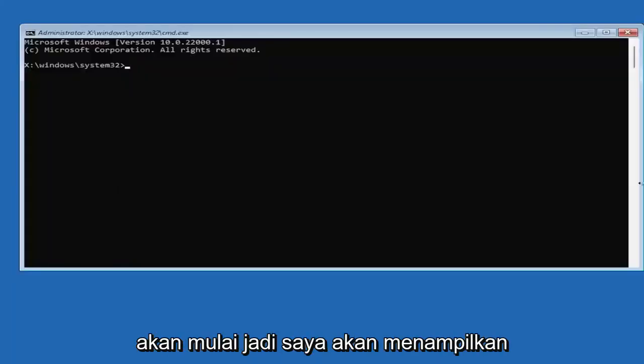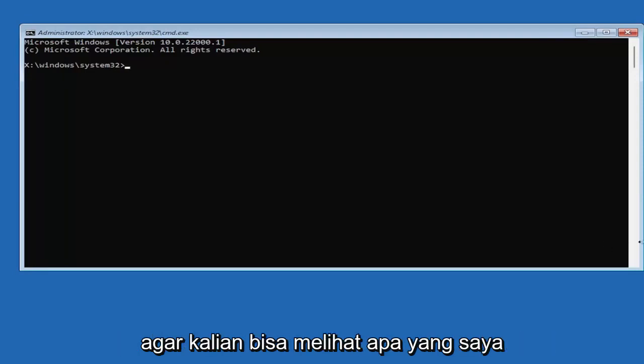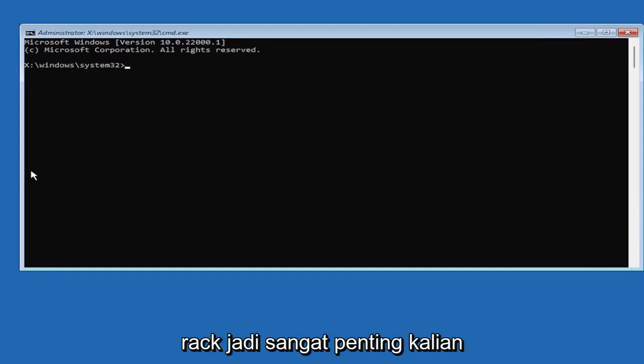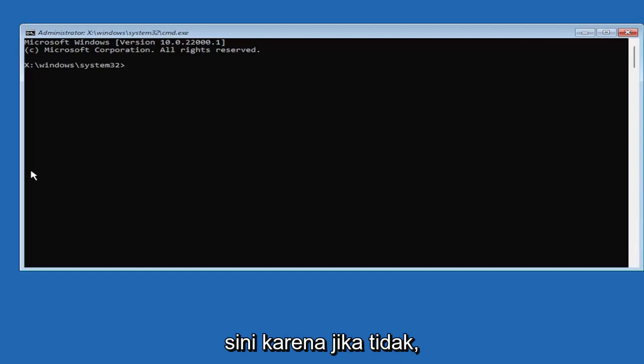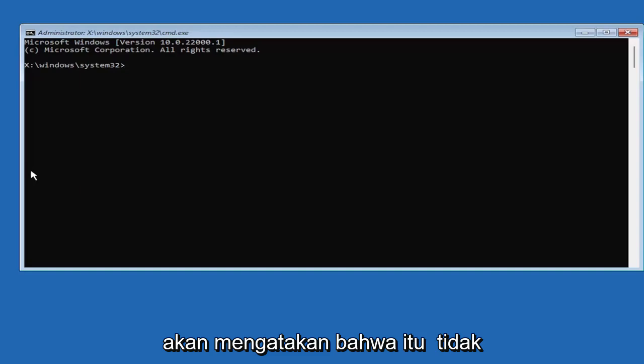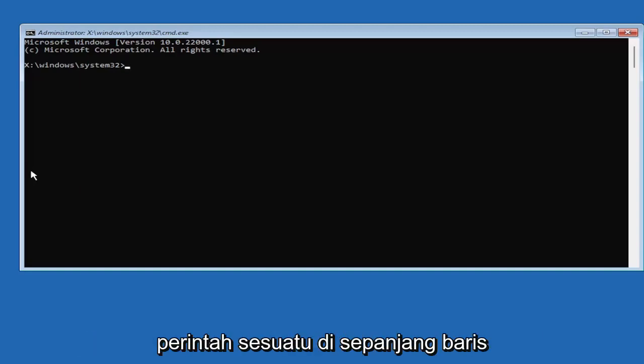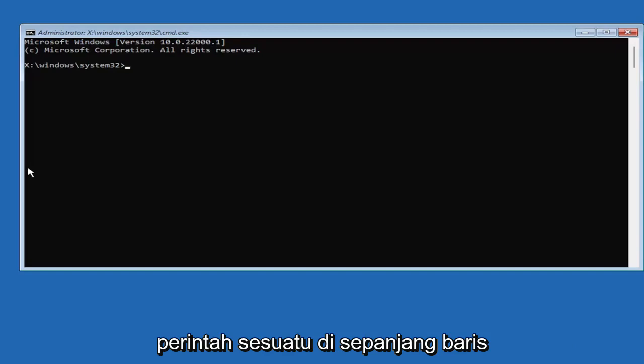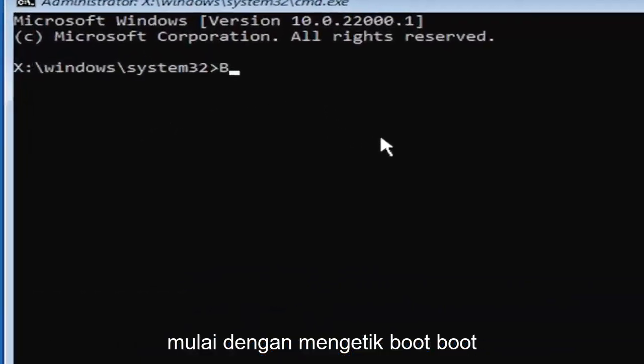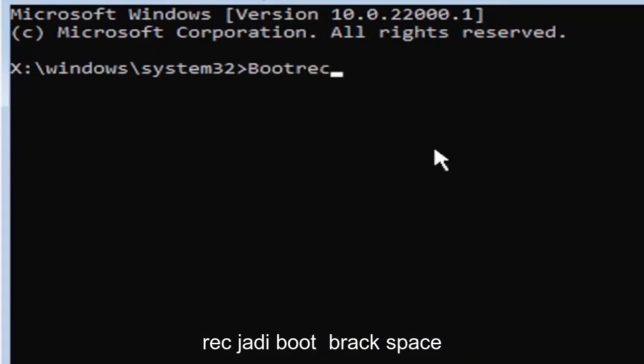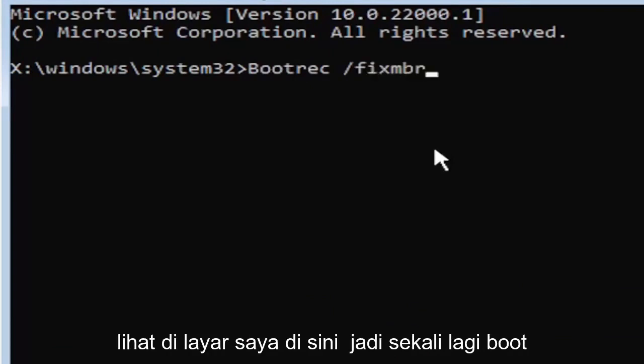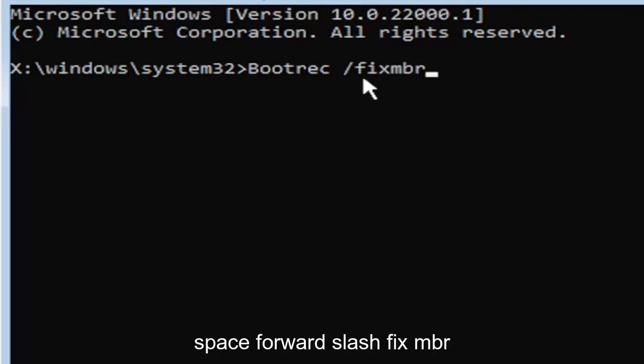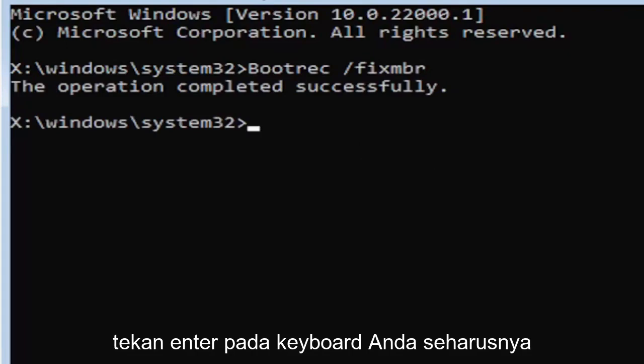So select that and we're going to begin. I'm going to zoom in so you can see what I'm typing easier. We're going to start by typing bootrec. It's very important you type exactly what you see on my screen because if you don't, it's not going to work. We're going to type bootrec B-O-O-T-R-E-C, space, forward slash, fix M-B-R. Exactly how you see it on my screen. Hit enter on the keyboard. Should say the operation completed successfully.